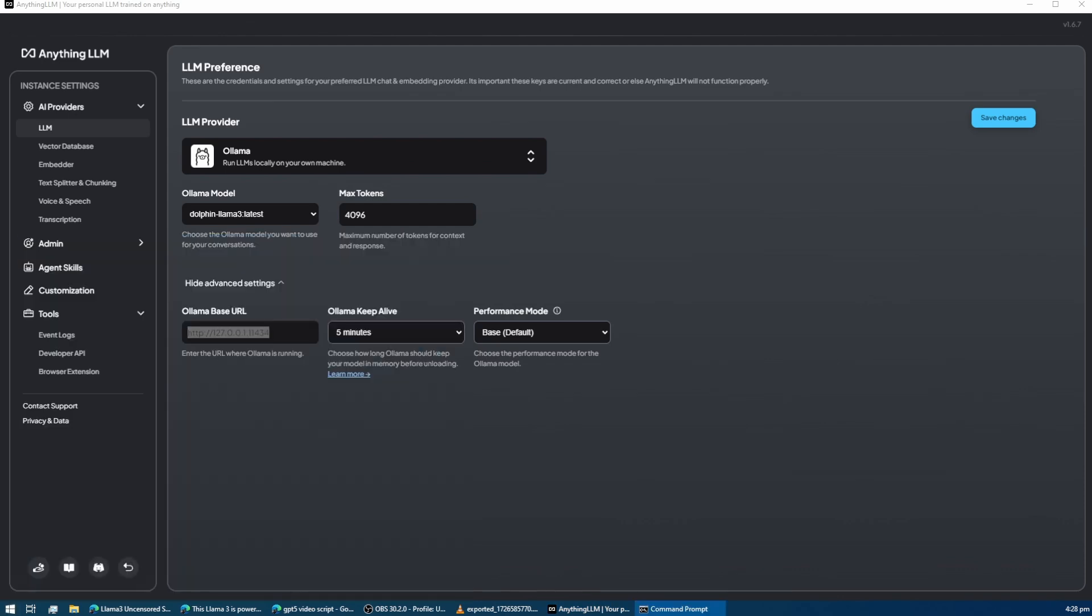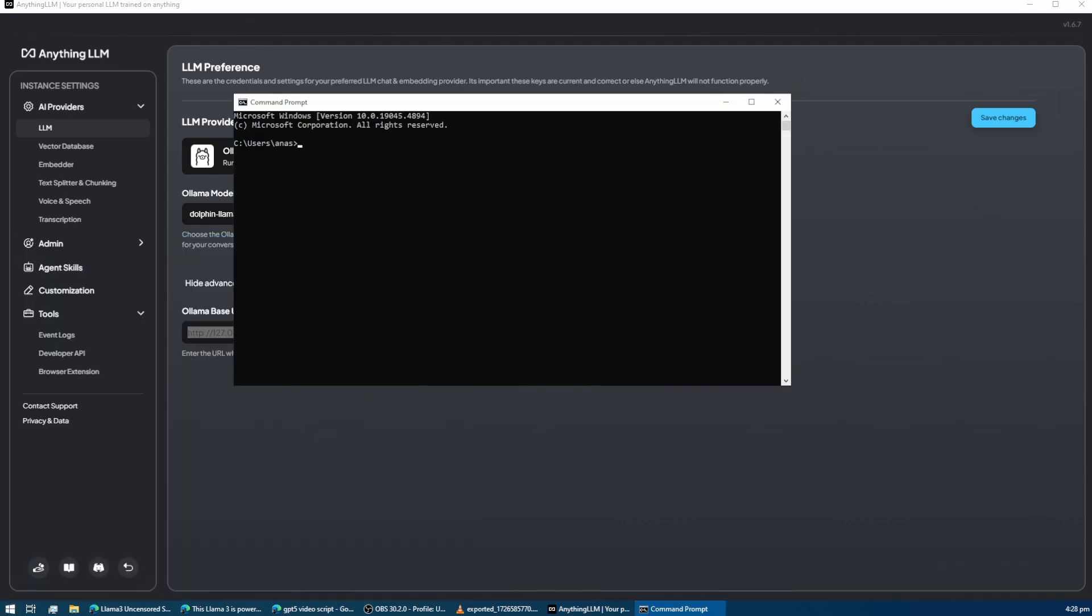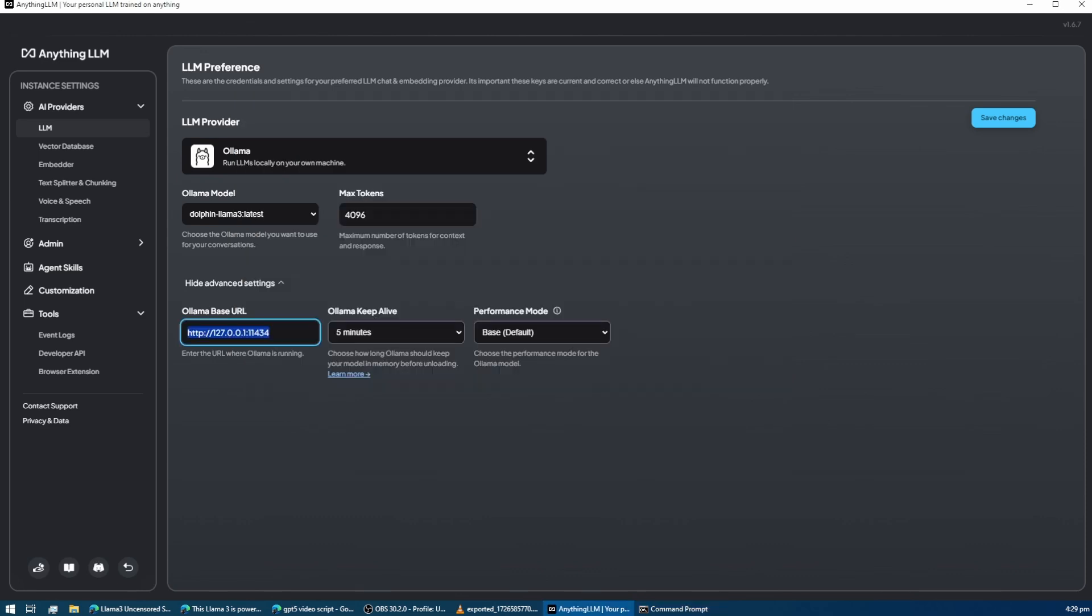To get this URL, open your terminal or command prompt and type ollama serve. You might see an error message, but don't worry, it's just showing you that the server is already running. Copy this URL and paste it in the input field.